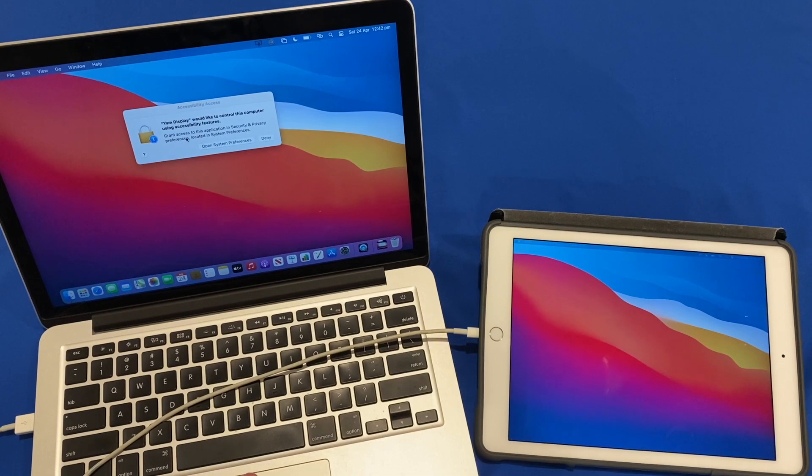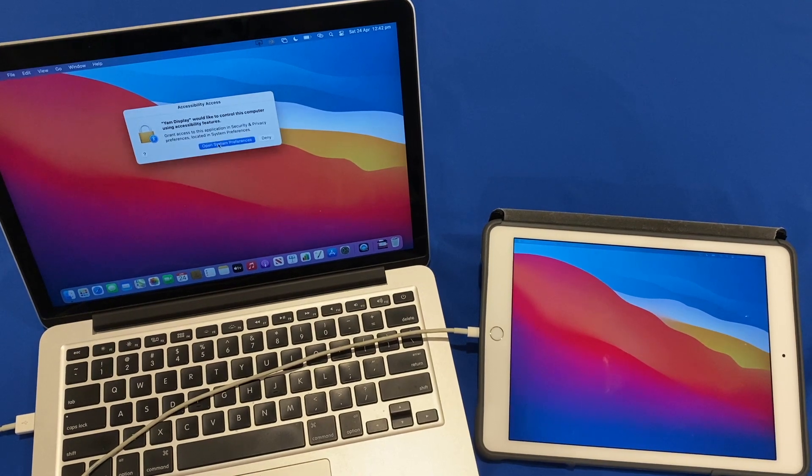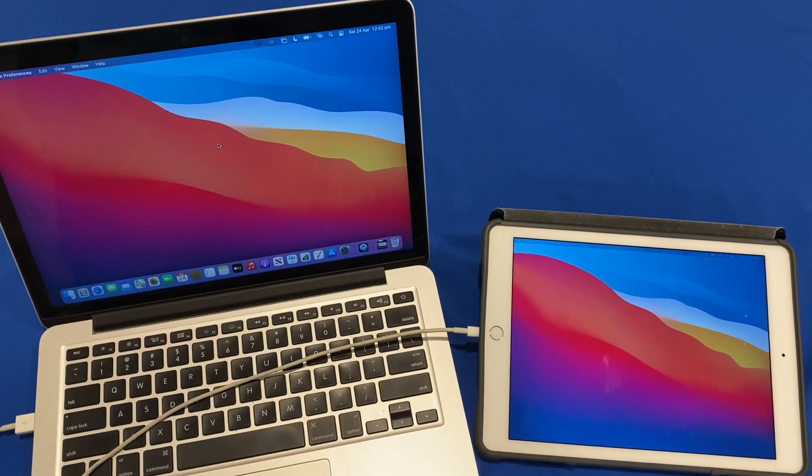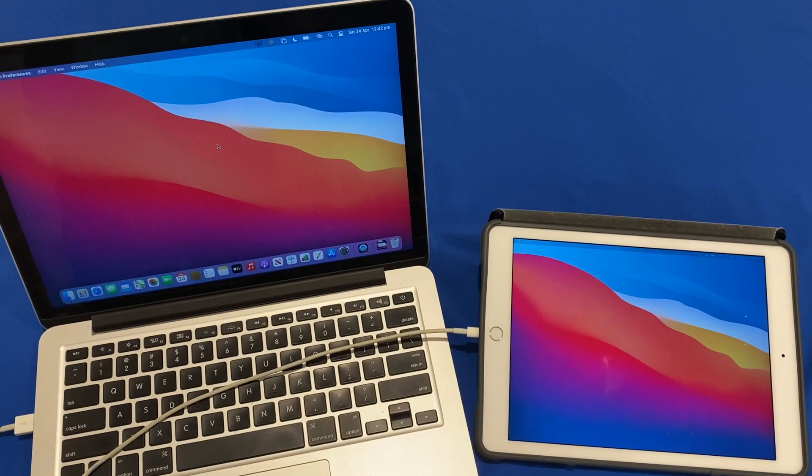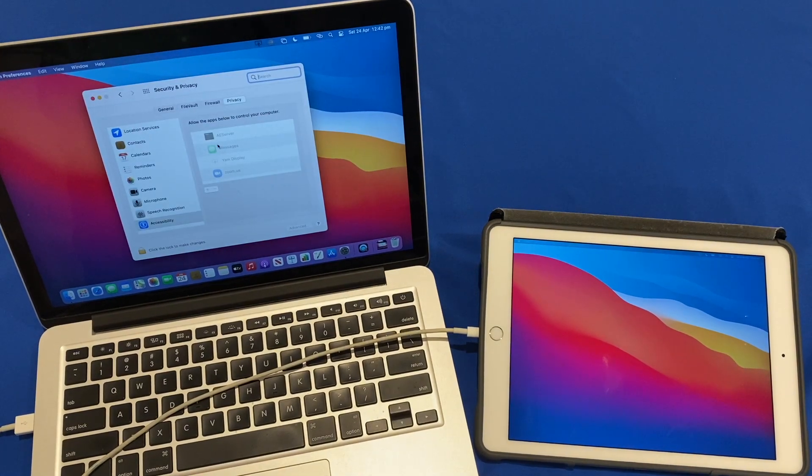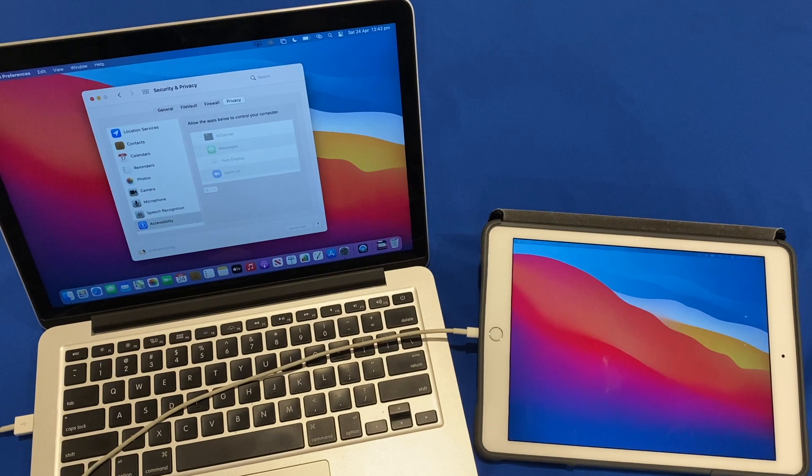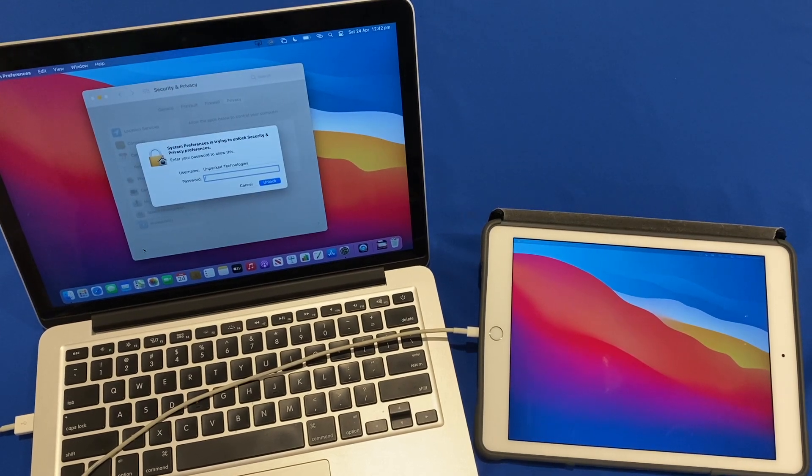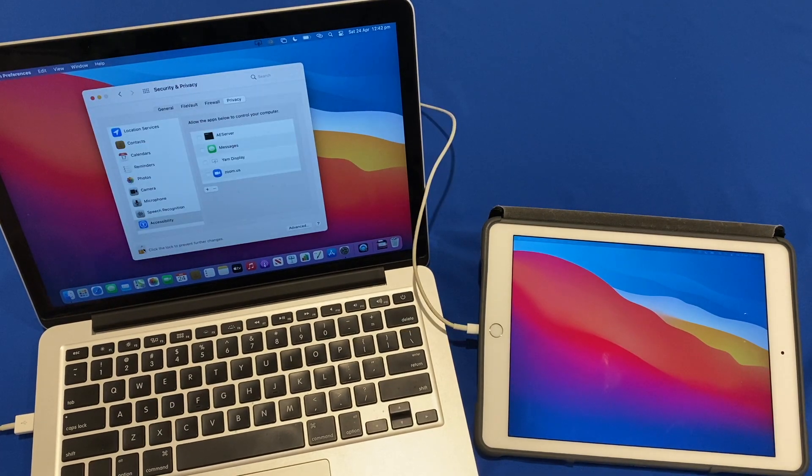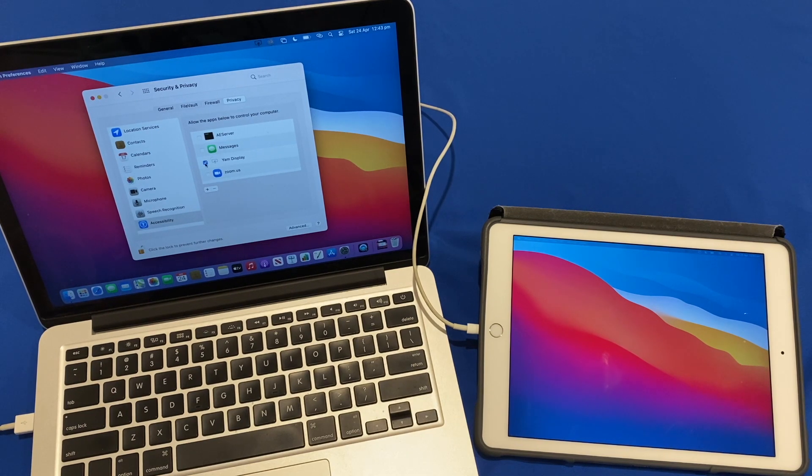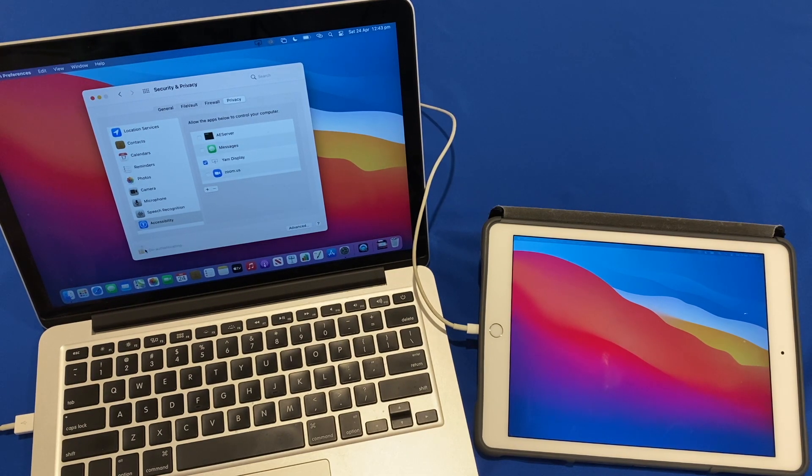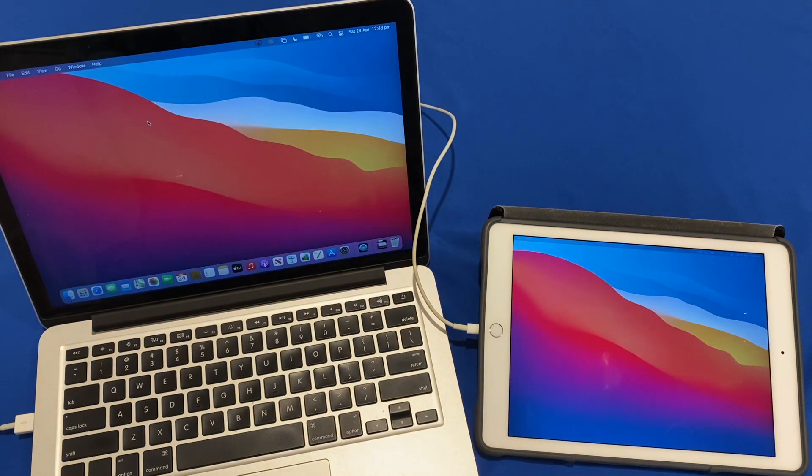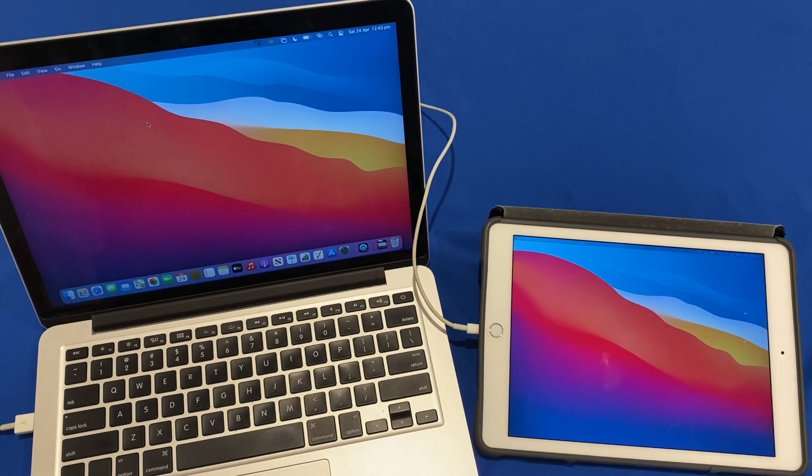So we need to open in system preferences, this is going to allow some touch screen features on the iPad to work. So then we will just click the lock to make changes, enter the administrator password and now we have a few options here. So we will just go and allow Yam Display and now we can click the lock again. Now we can close out of that and now Yam Display is working.